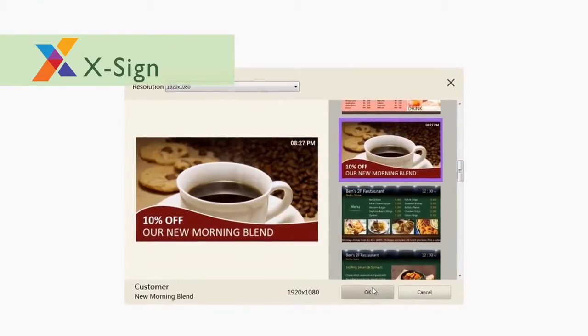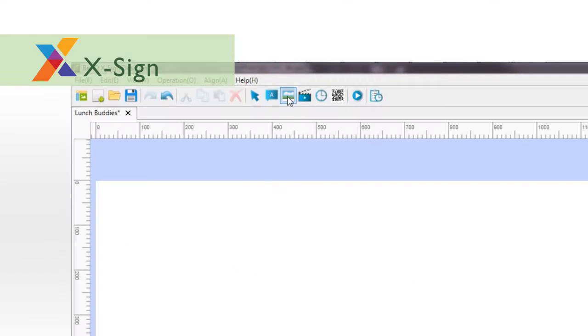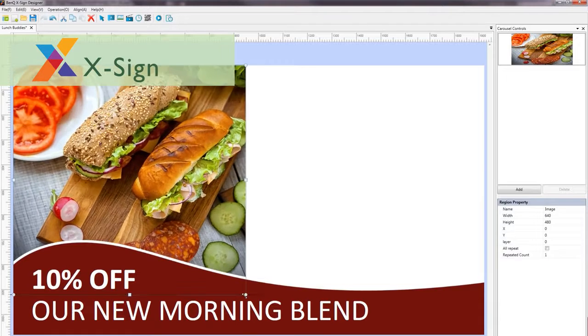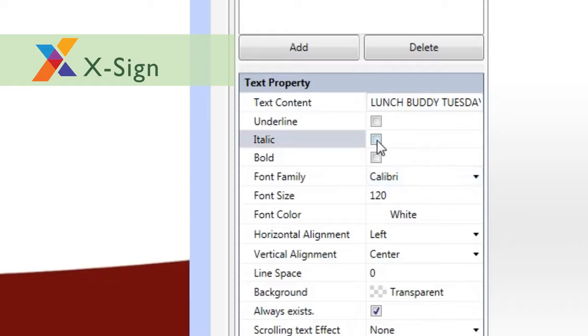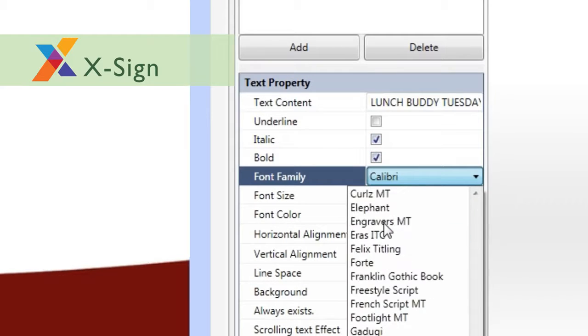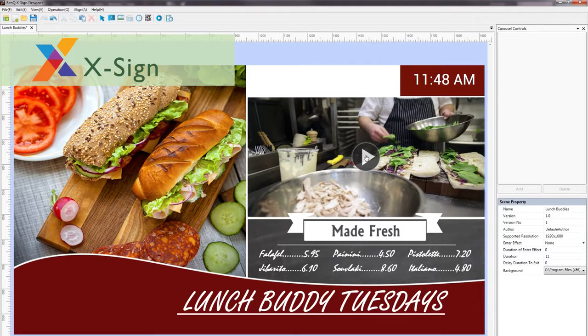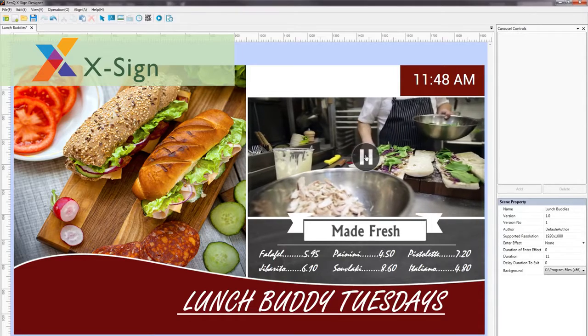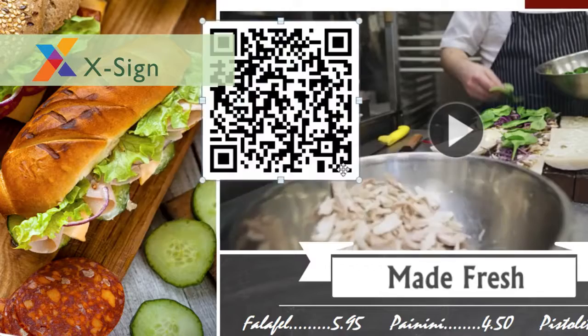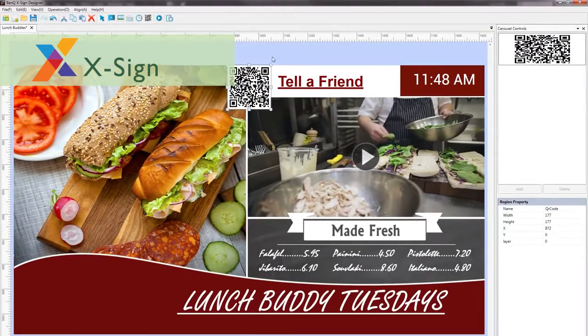Customizing a template is quick and simple. Users can change images, modify or add text, adjust font characters, import videos, or generate a QR code, all with ease.